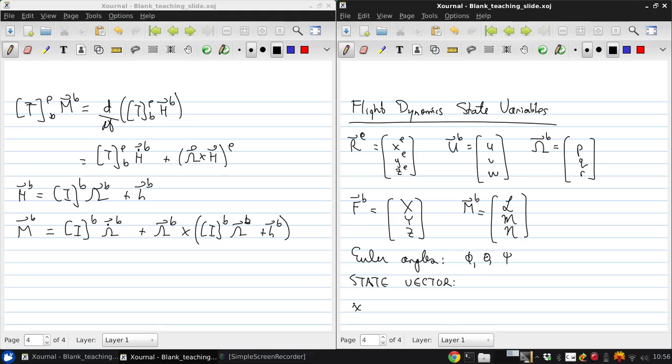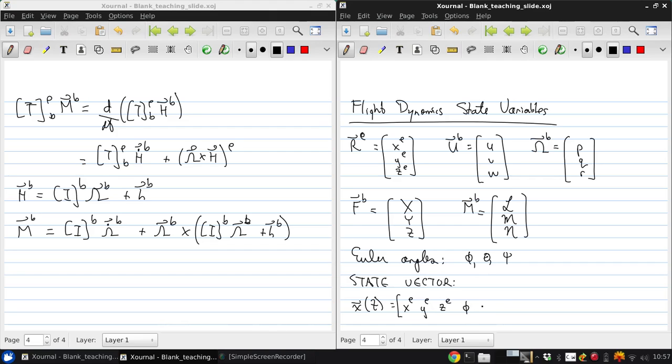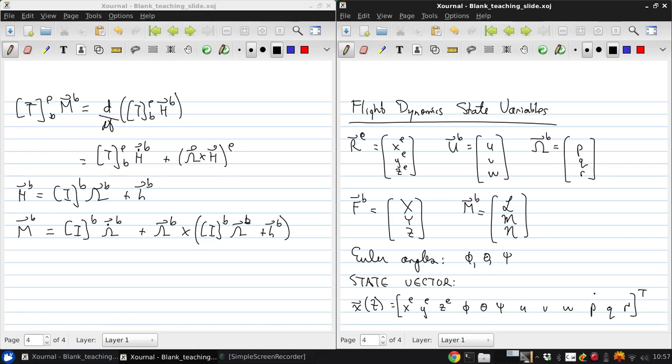which we call X vector of T, and this is just one big long vector that's XE, YE, ZE, phi, theta, psi, U, V, W, P, Q, R. Now I've written this out as a row vector here, but really it's a column vector, so the transpose symbol.